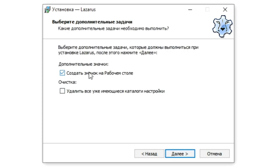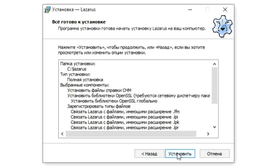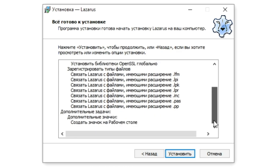In the next window, you can tick create a shortcut on the desktop. Also, if you already have an installed version of Lazarus or it was earlier and you want to configure a new version from scratch, and not apply the old settings, check the box delete all existing directory settings.